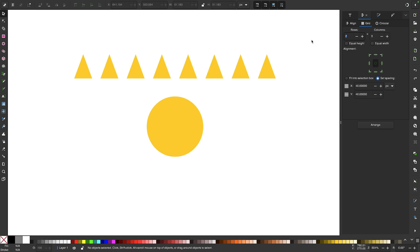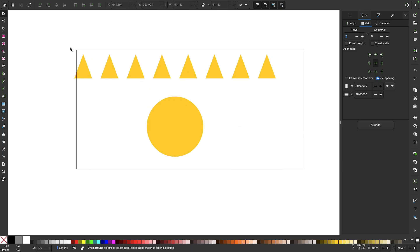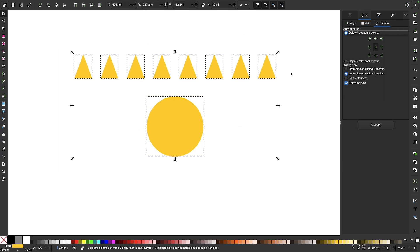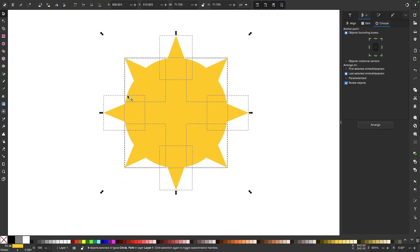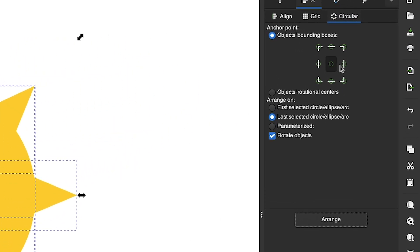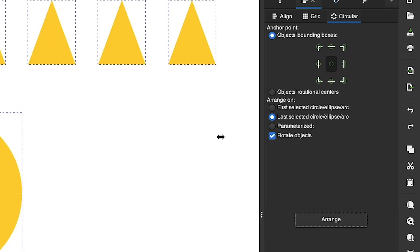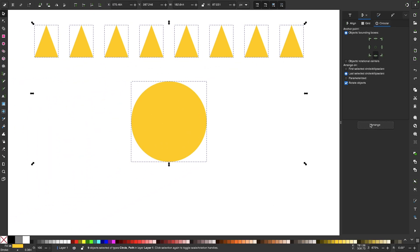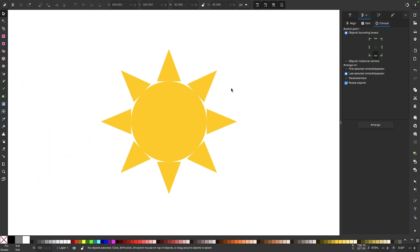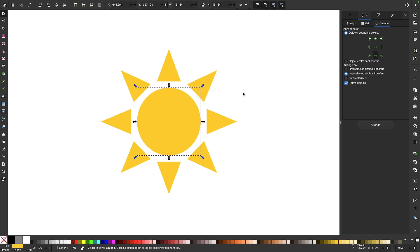Another way to align objects in Inkscape is based on a circular pattern. Say you wanted to take these triangles and distribute them around a circle. Select all of them and come over to the circular tab. Importantly, one of the selected objects must be a circle — otherwise you'll get an error. With everything selected, click arrange and it takes those triangles and distributes them around the circle. You can also control which point of the triangle aligns to the circle's edge — for example, basing it on the bottom point creates something that looks like a sun icon.